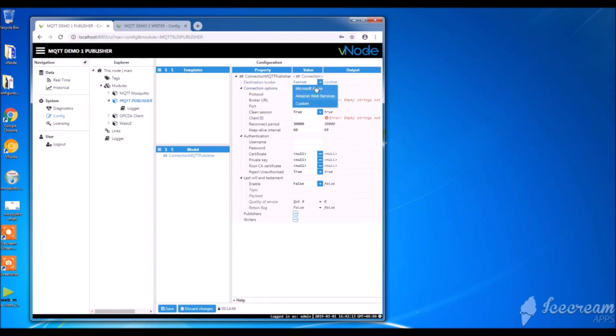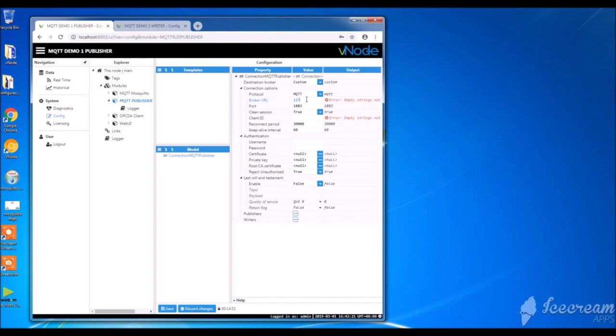First, I select custom since I'm using a generic broker. Then I type MQTT for the protocol. Then I'm going to write down the local address of the broker. Then I type the client ID.